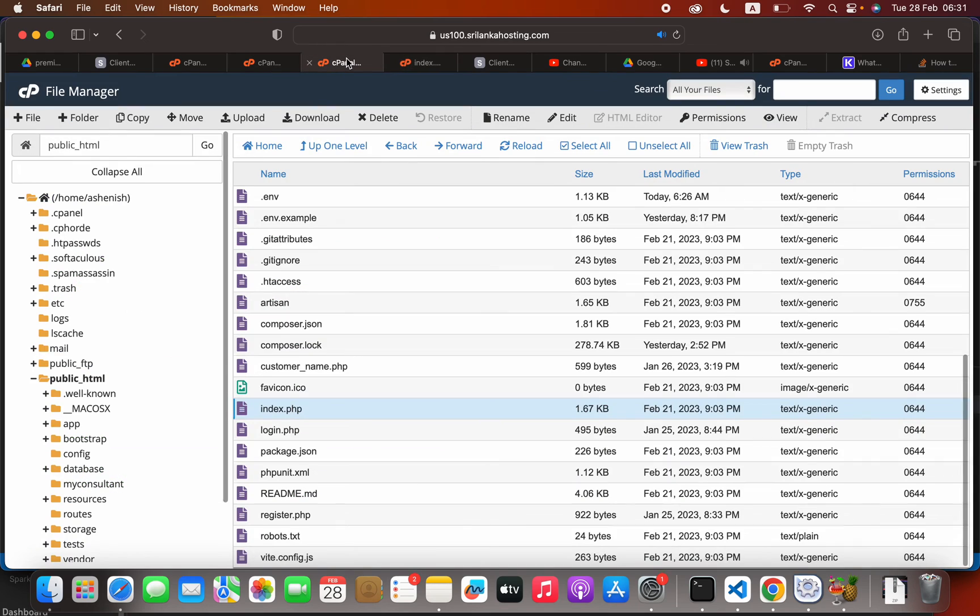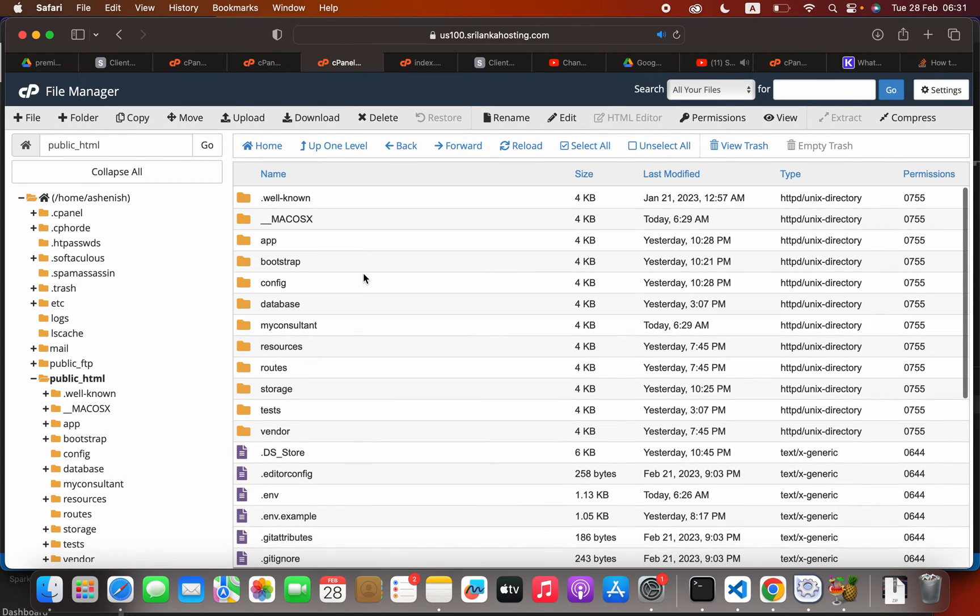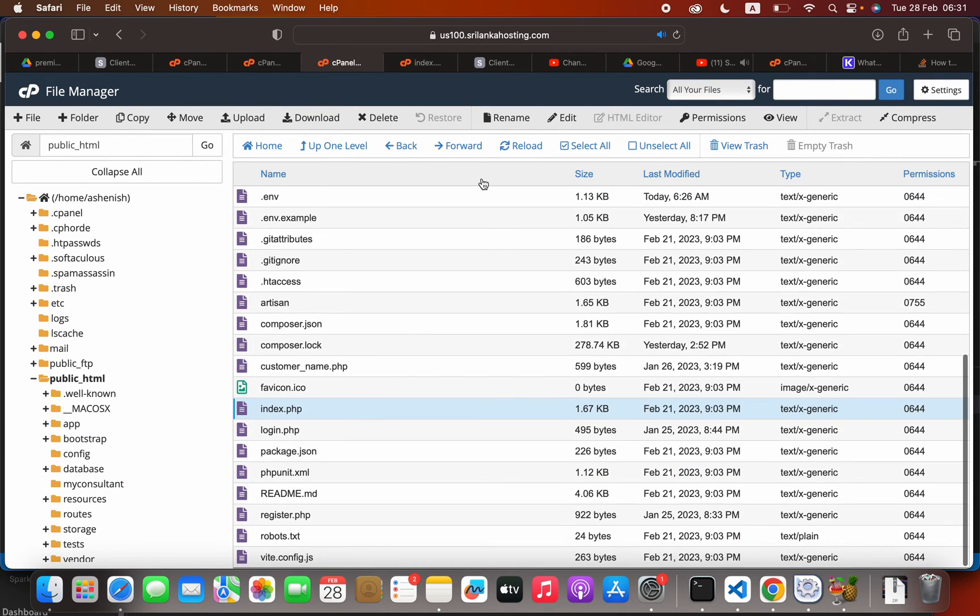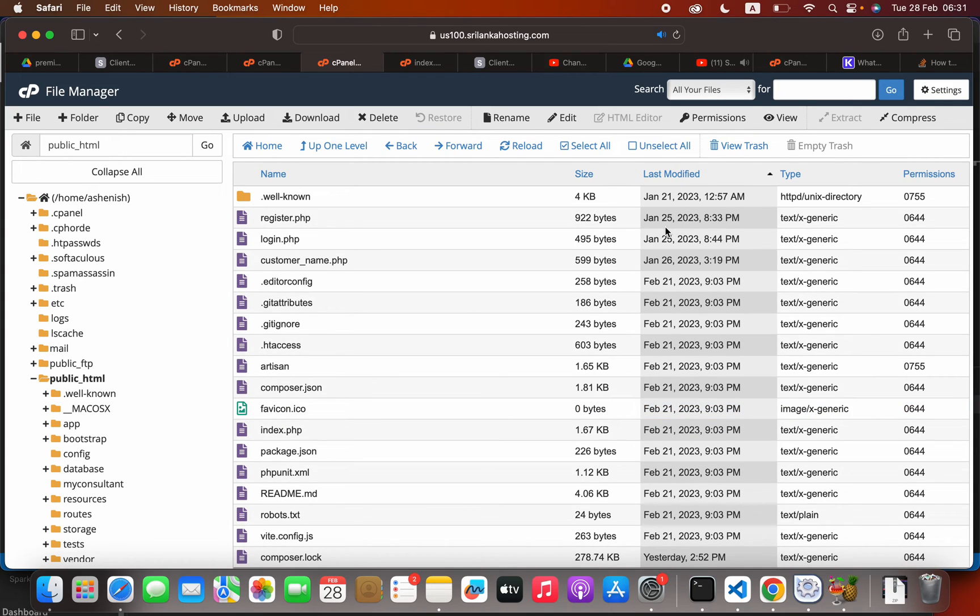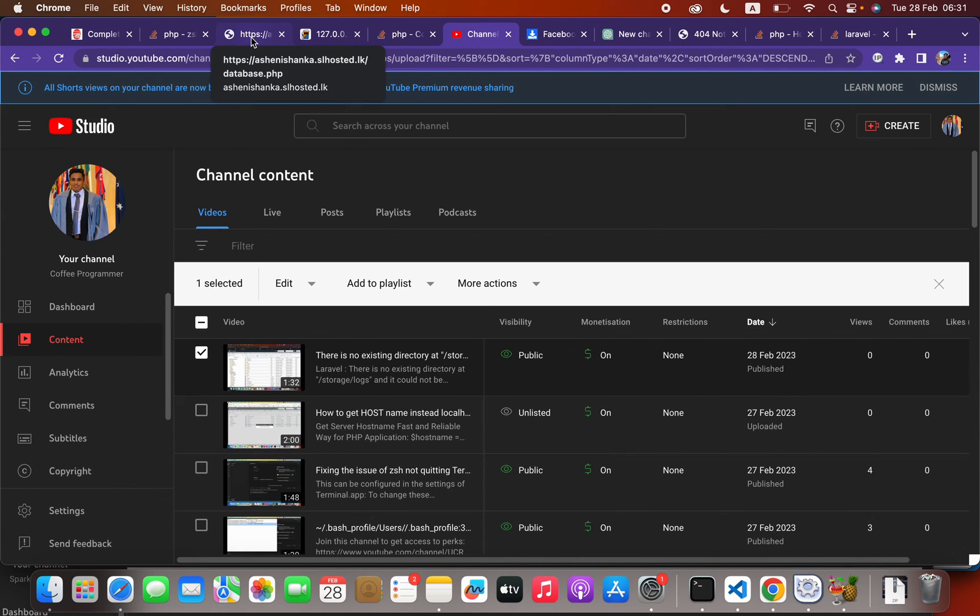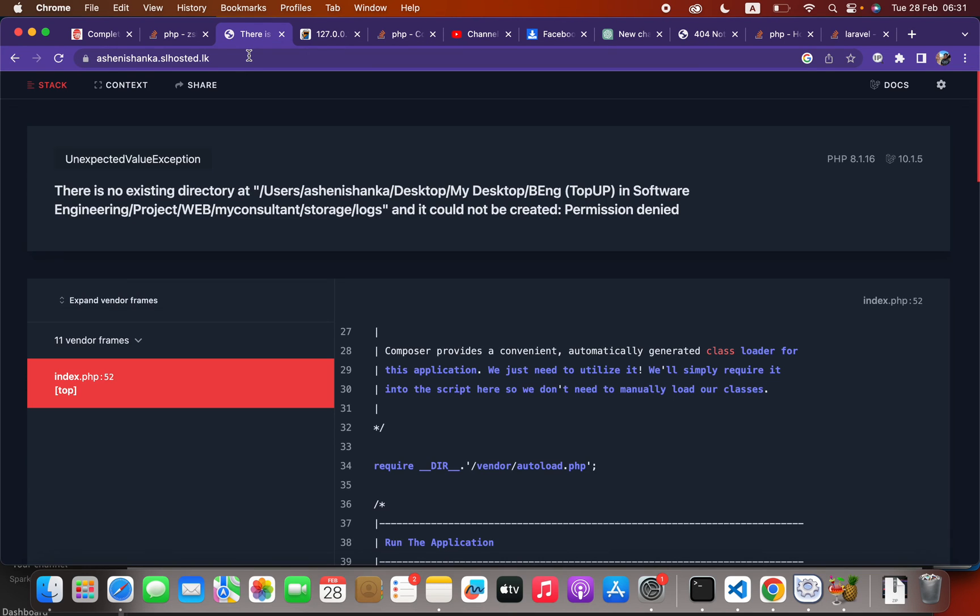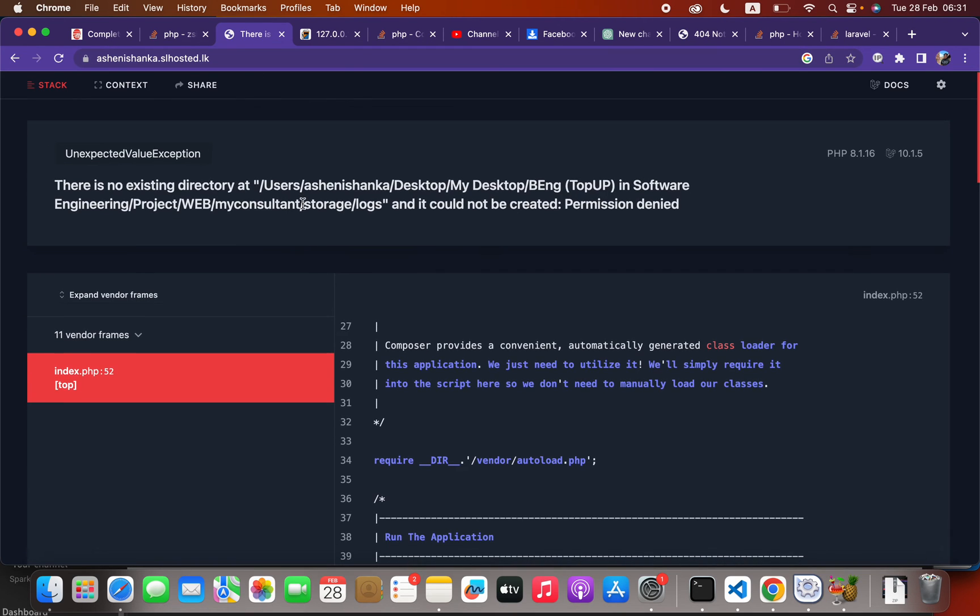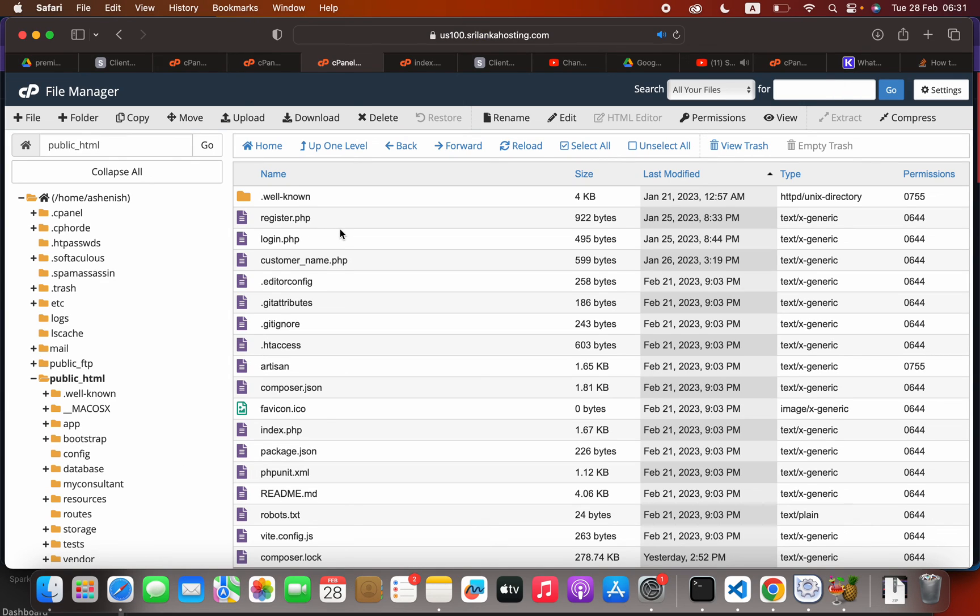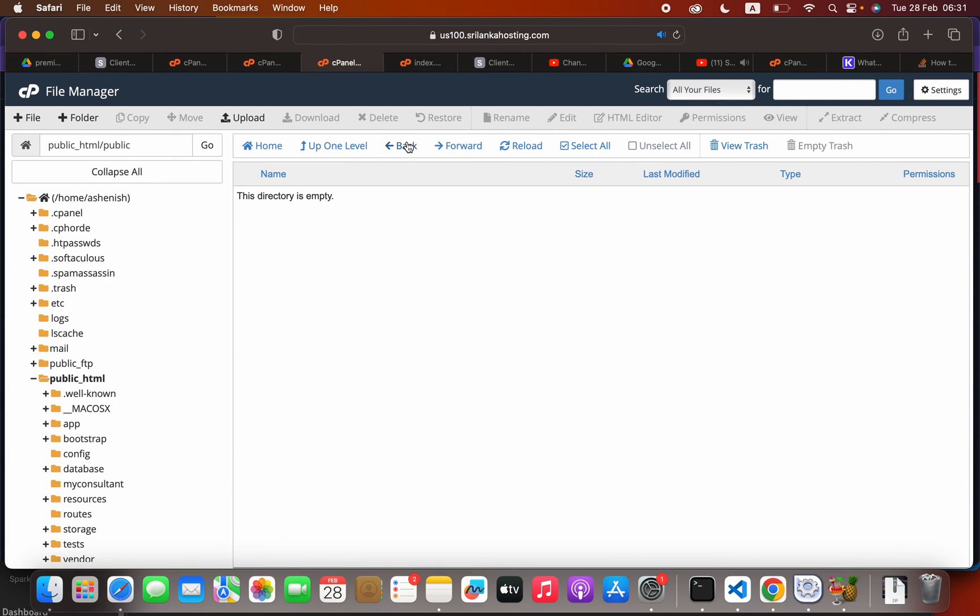Now we can open our browser to check if everything is working or not. Here we are seeing some error. The next step is to go back.